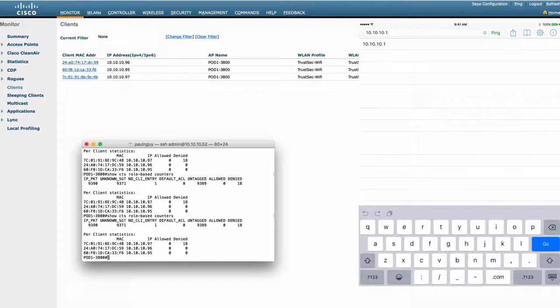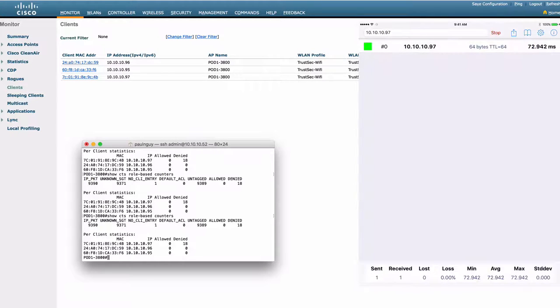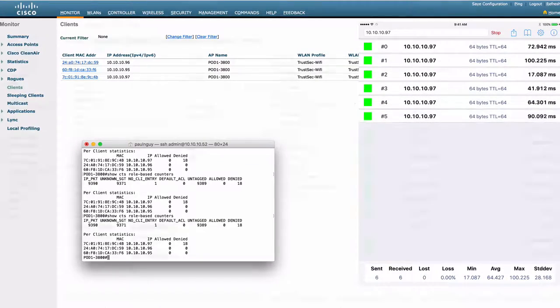We're going to start pinging the employee client. Right now, we're permitted because we haven't set the enforcement.